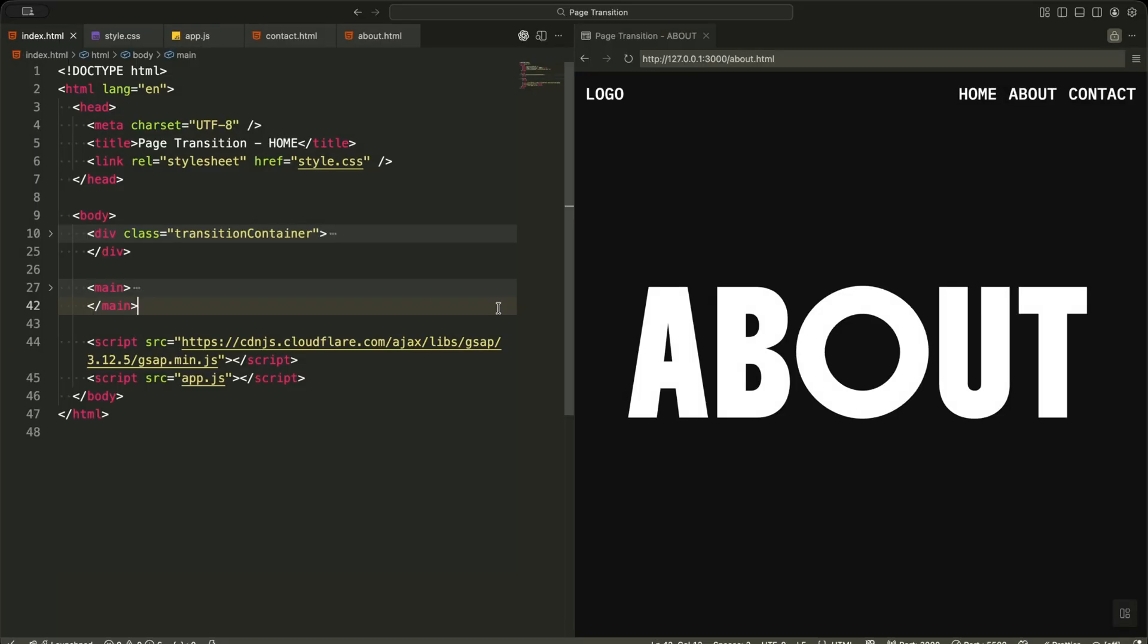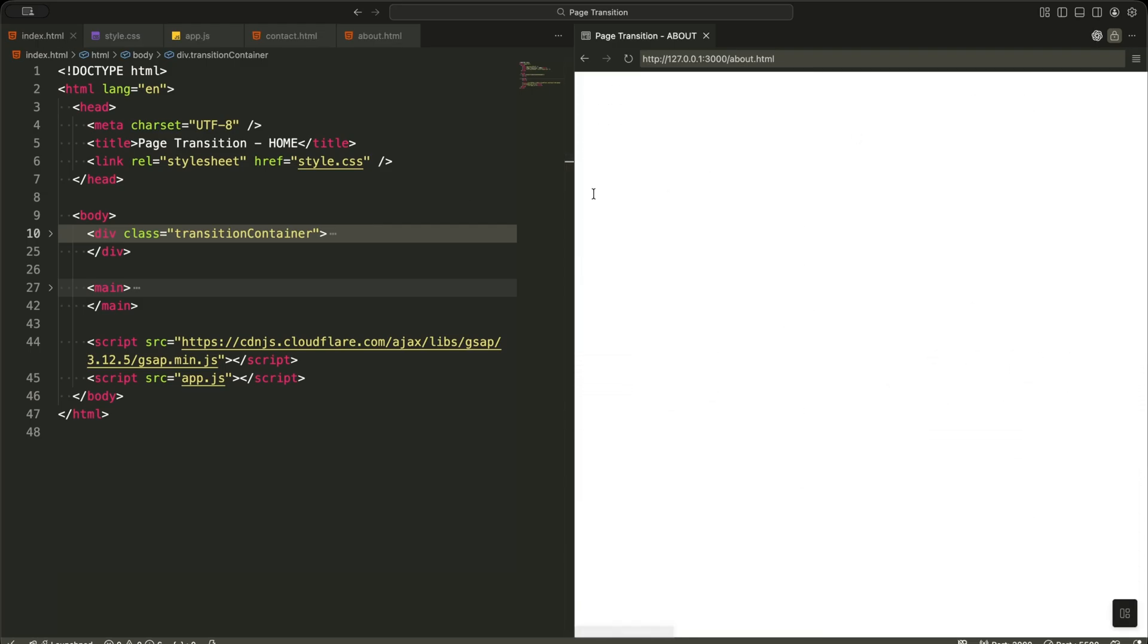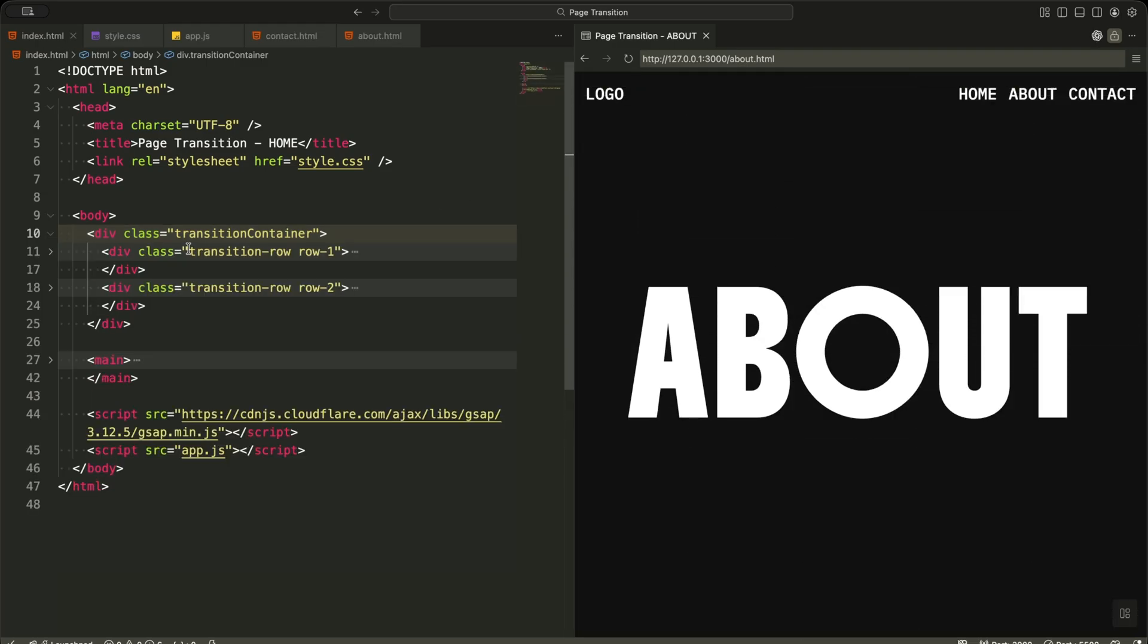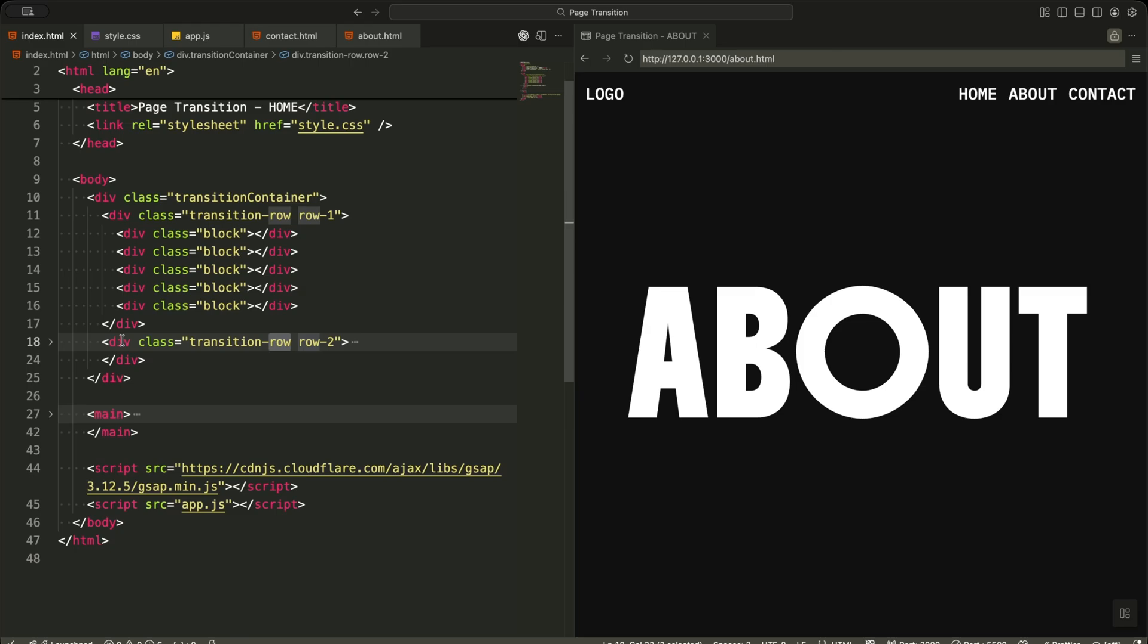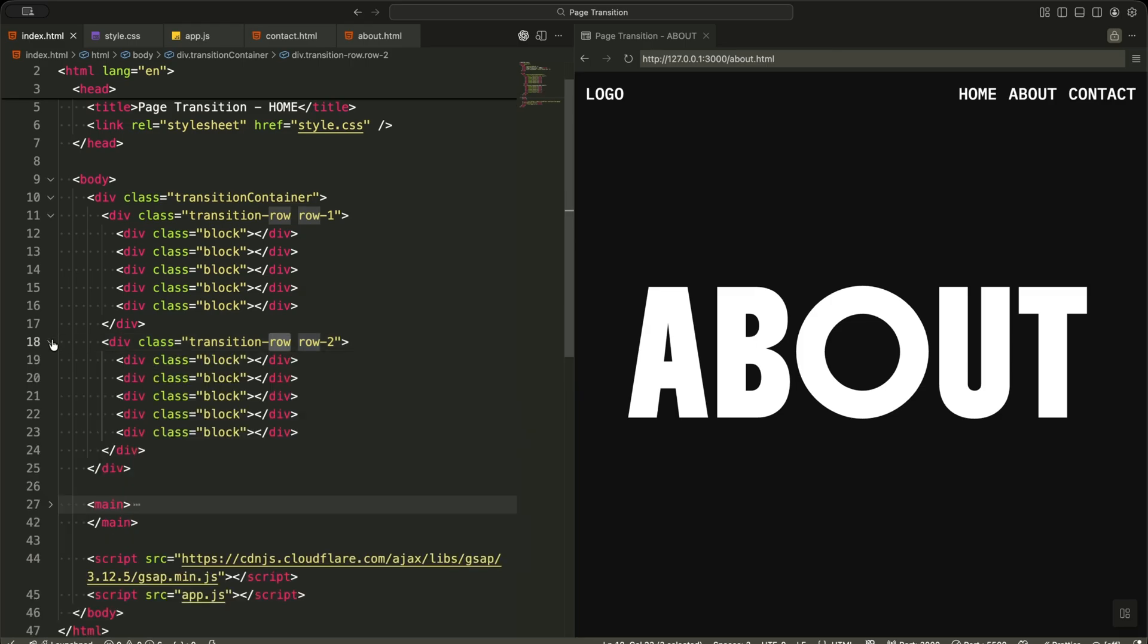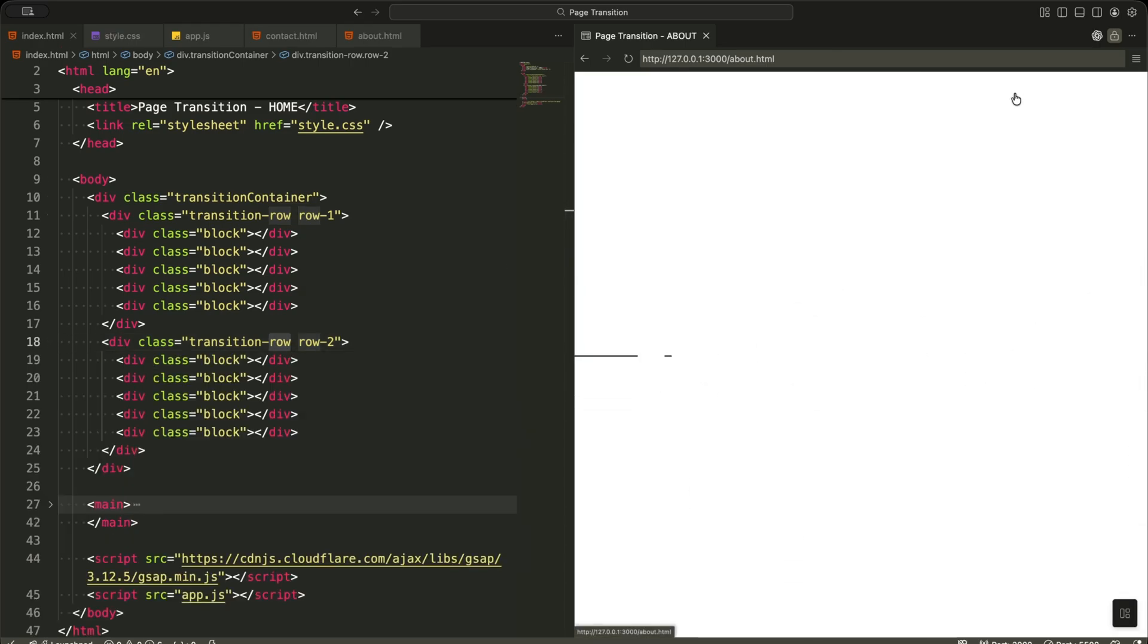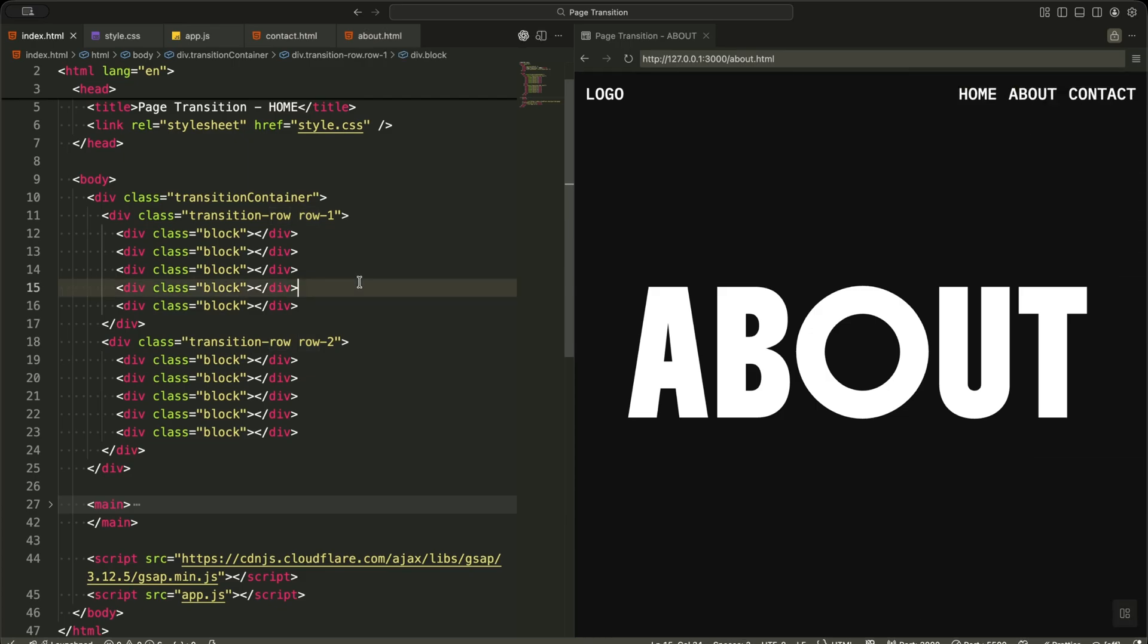Now let me explain the HTML structure in a simple way. At the top, I have a div with the class transition container. This is the full screen overlay that I use to animate between pages. Inside it, I create two rows called transition row row 1 and transition row row 2. Each row contains five divs with the class block. These blocks act like animated shutters that open and close during the page transition.